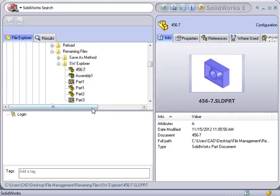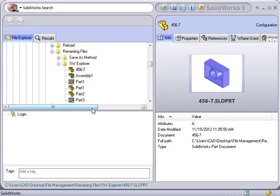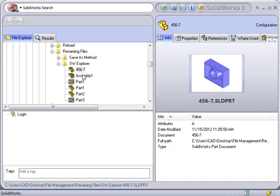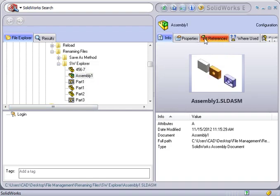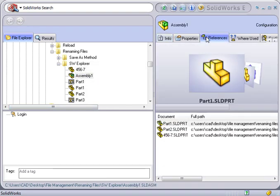The part is renamed, and the pointers in both the assembly and drawing have been updated as well. If you'd like to verify this, click Browse to bring up the assembly and show its references. 456-7 is now listed as a reference and not Part 3.